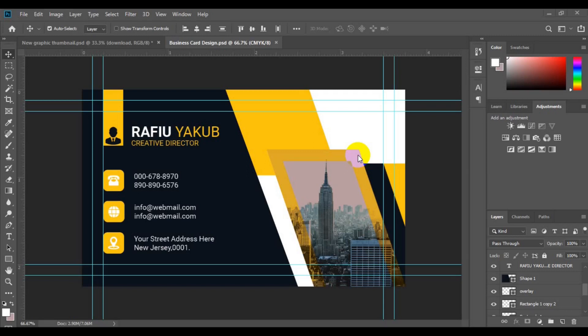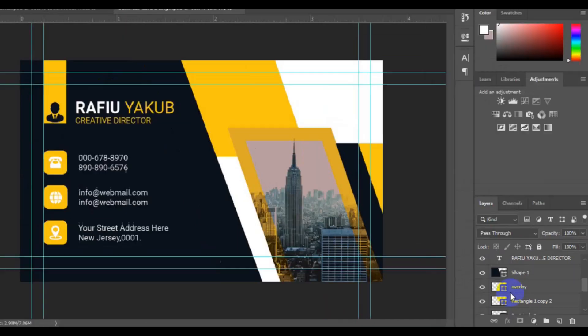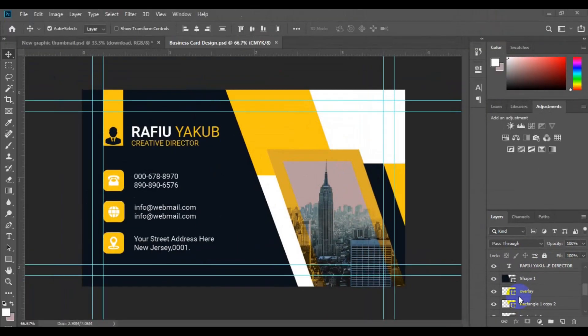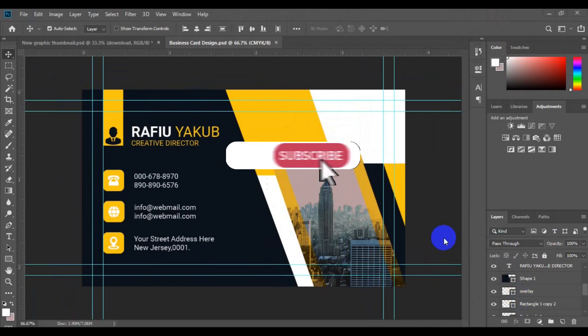Hello friends and welcome to my channel, Well Graphics and Multimedia. In today's video I'm going to show you how to export your PSD file into Adobe Illustrator and maintain all the layers, just like what you have in Photoshop. I'm going to show you how to export all the files into Illustrator. But before I dive into the tutorial, if you're new to this channel, remember to hit subscribe.